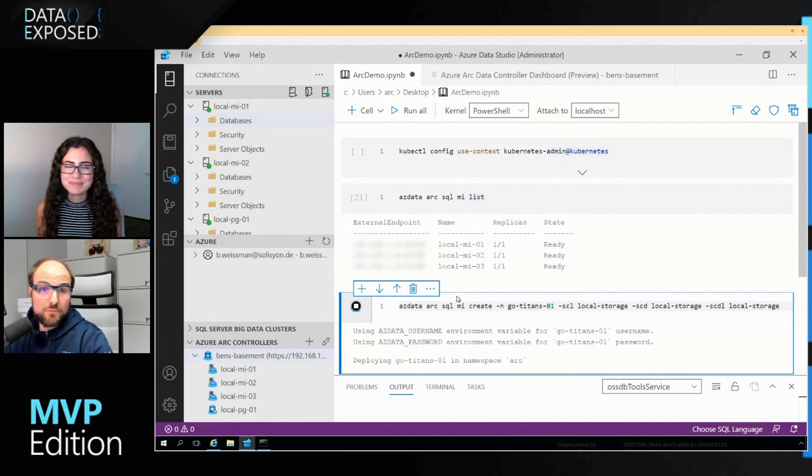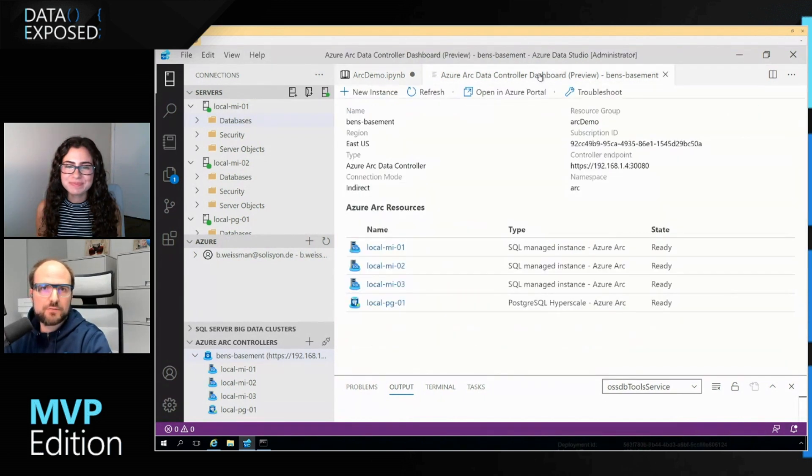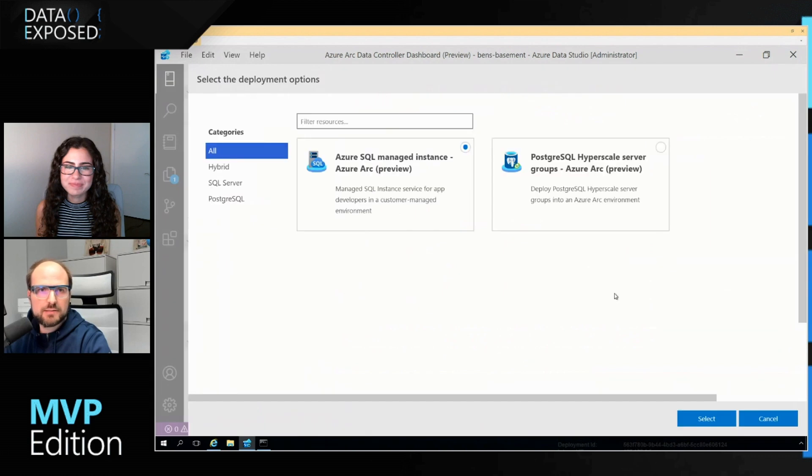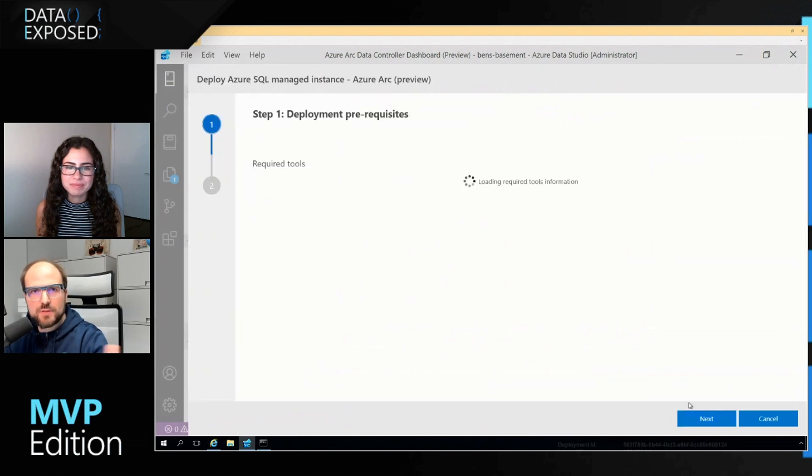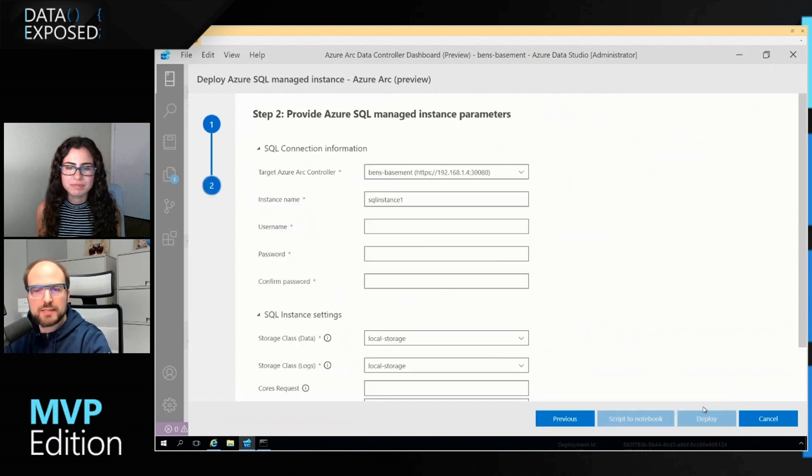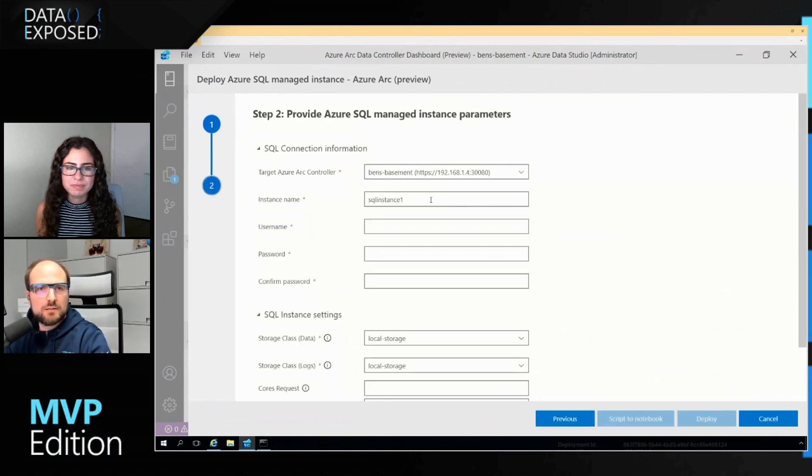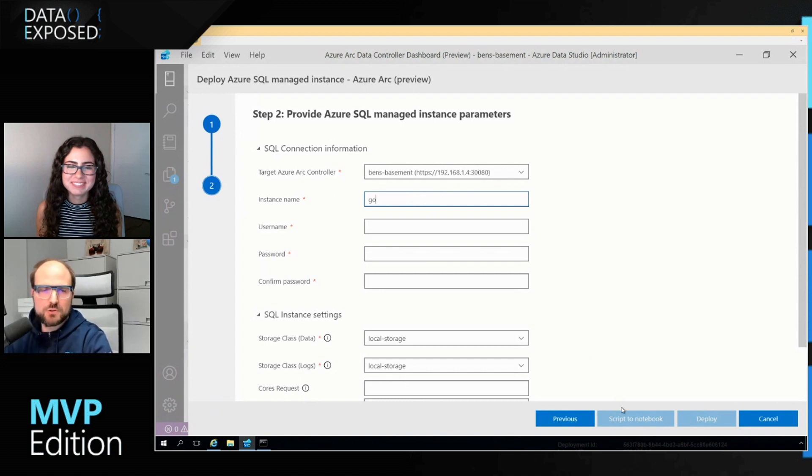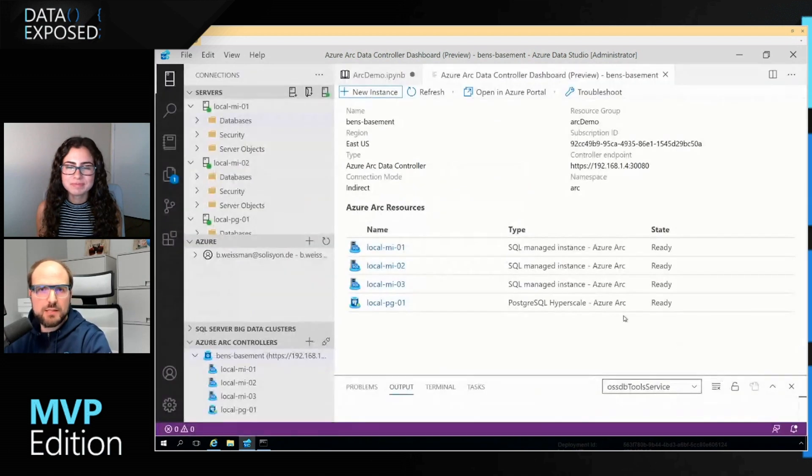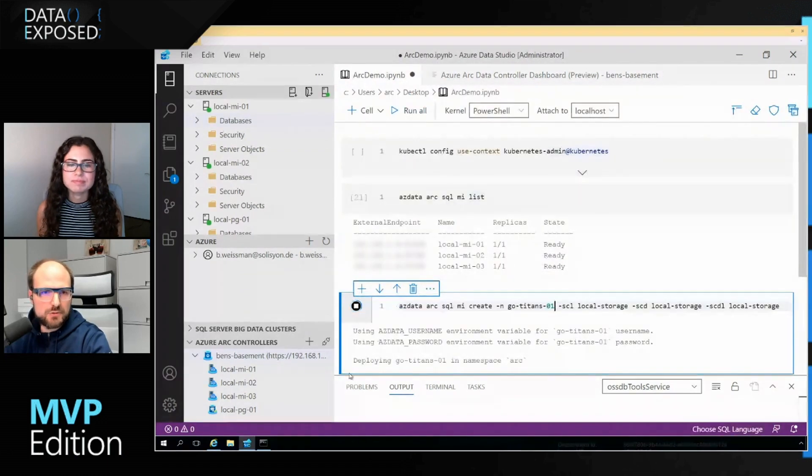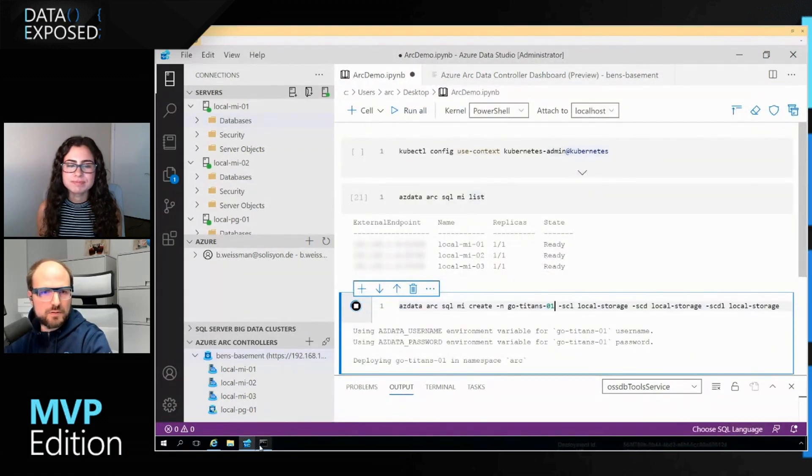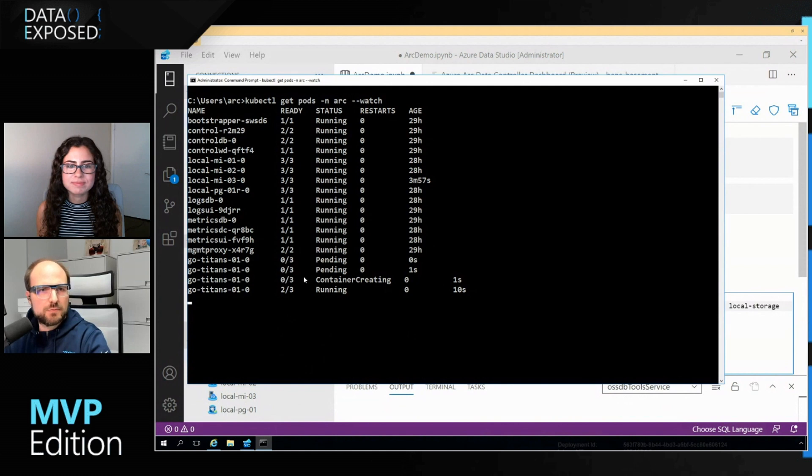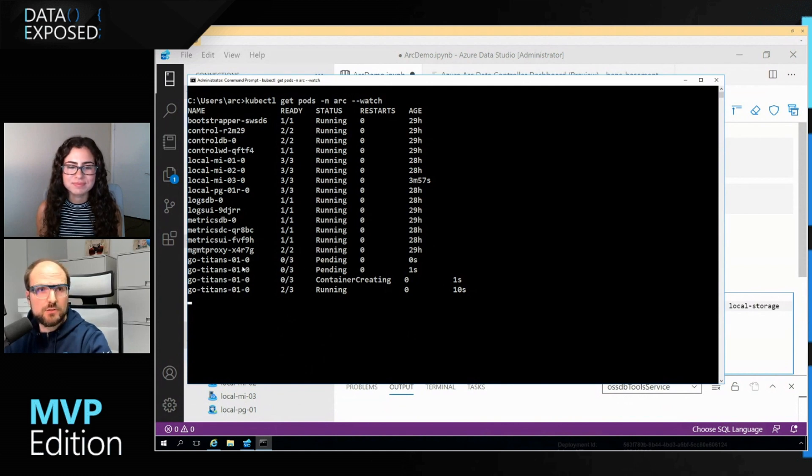So again, if I would be preferring something with a graphical interface, I could have gone here and say new instance, basically doing the same thing. I could say this would be my 'Go Titans 2'. And I could either just script it to a notebook that I could run later or deploy it right from here. We're sticking to just running it right here in PowerShell. What this will do is in my Kubernetes cluster, it will create another pod, 'Go Titans-1-0'.